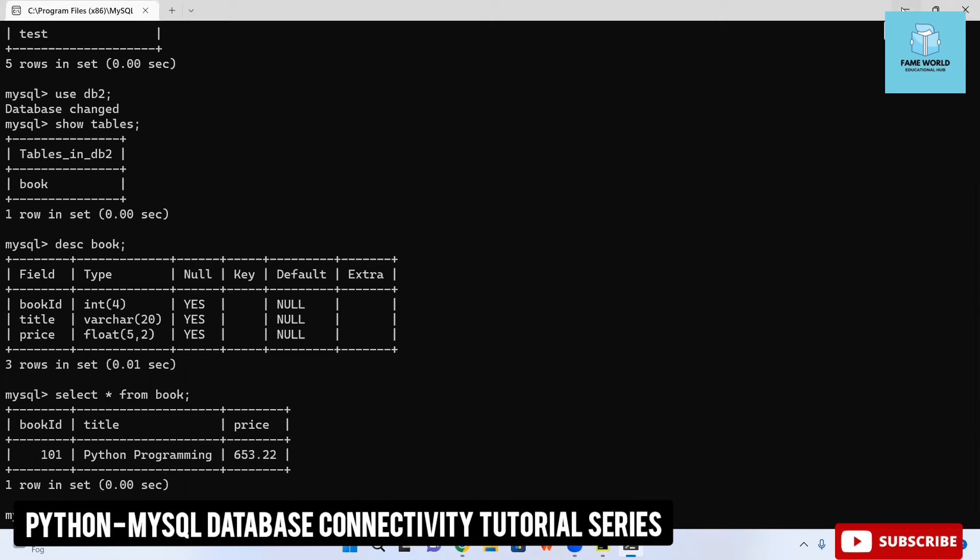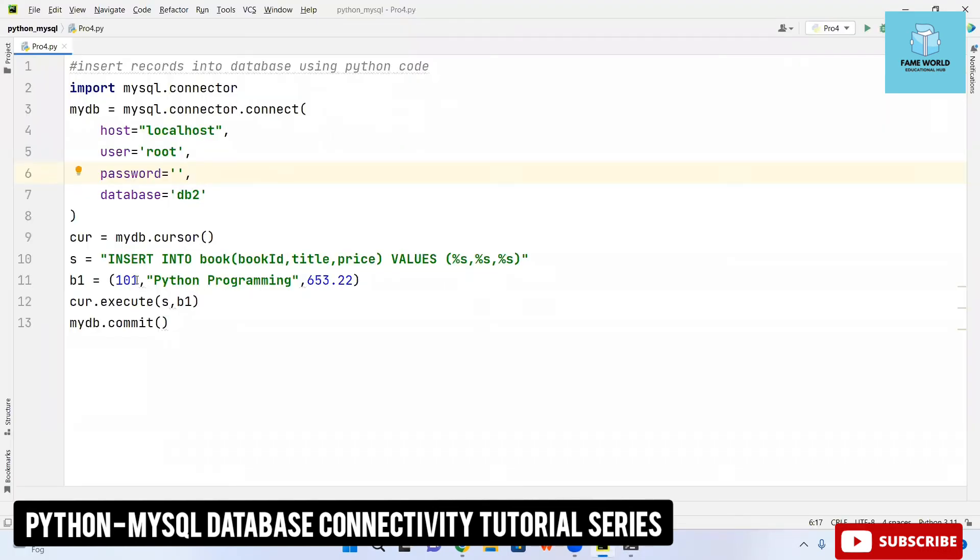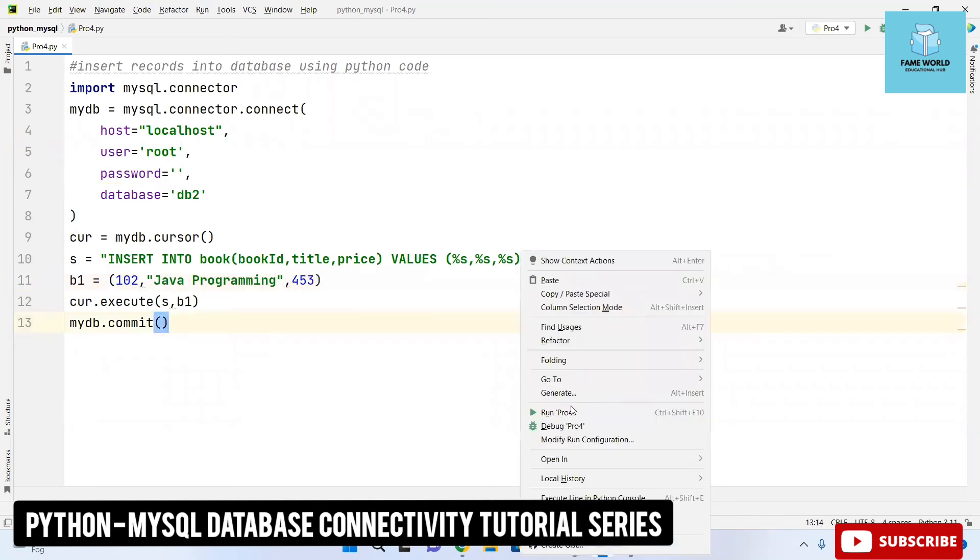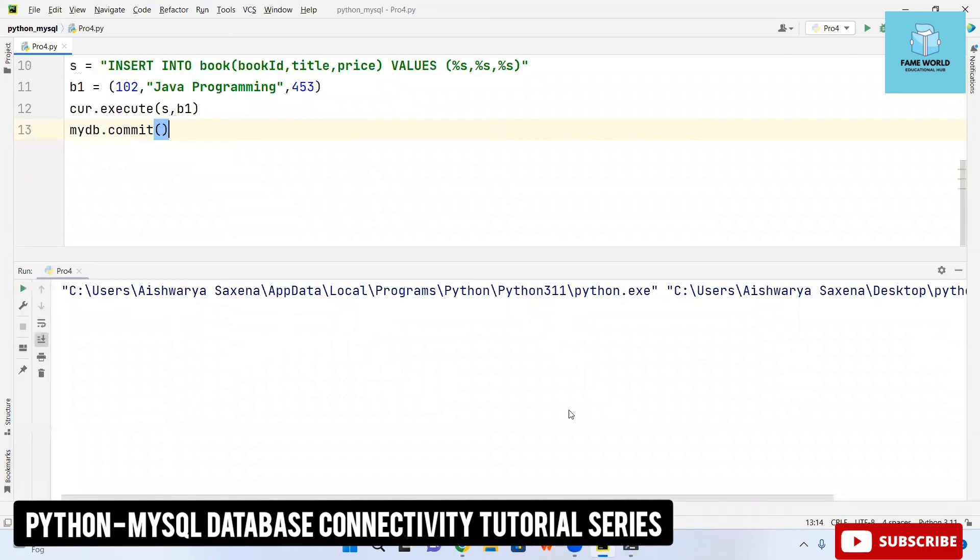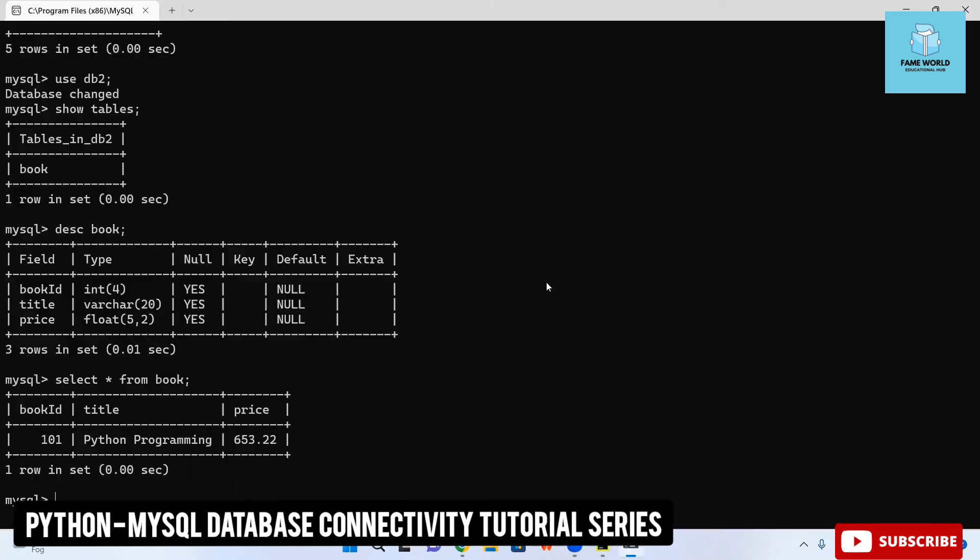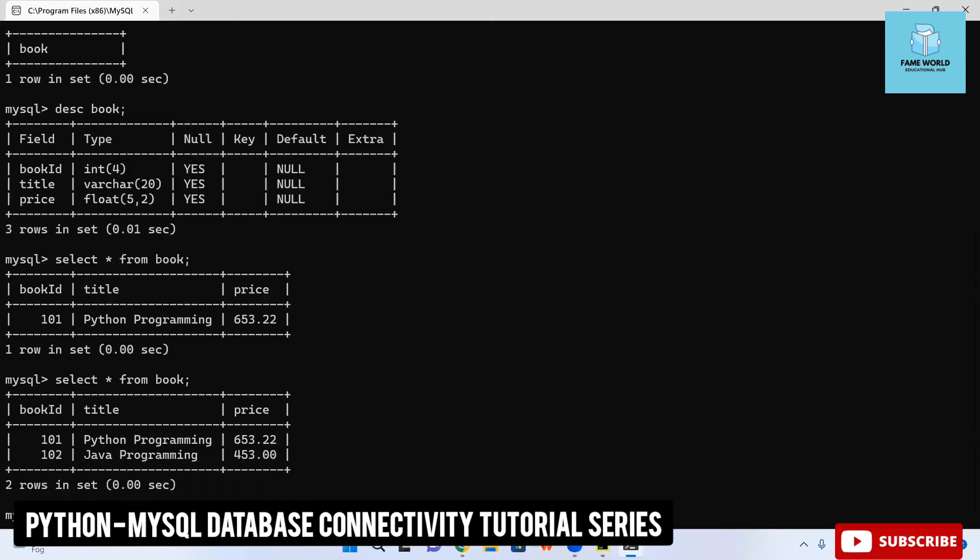Right now one value is present, I can insert more into it with the help of this code only. I'm just taking here 102 and I'm taking here another book java programming and I'm changing the price also. Let's run it and there it will be giving us exit code 0.